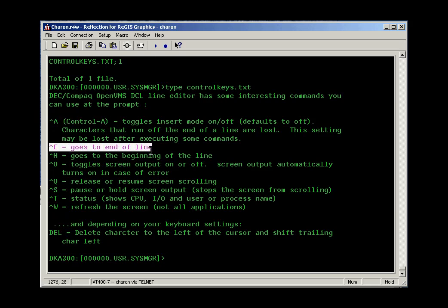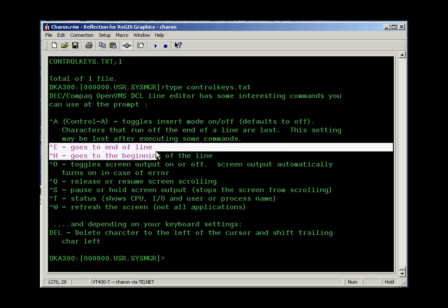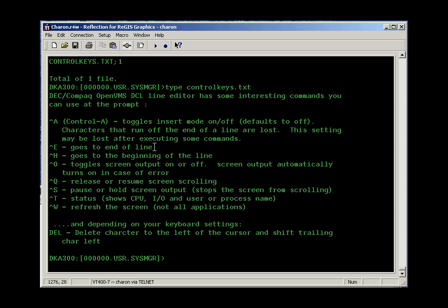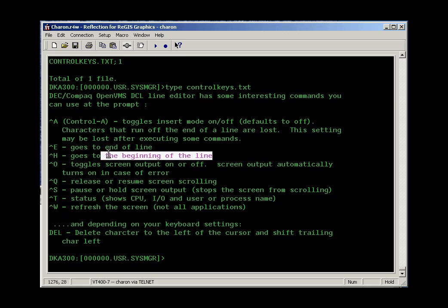Oftentimes when I'm working with text either inside the editor or at the command line, I want to jump to the end of the line. So Control E takes me there. Control H is a shortcut to jump back to the beginning of the line. Again, this works either at the command line or inside the editor.